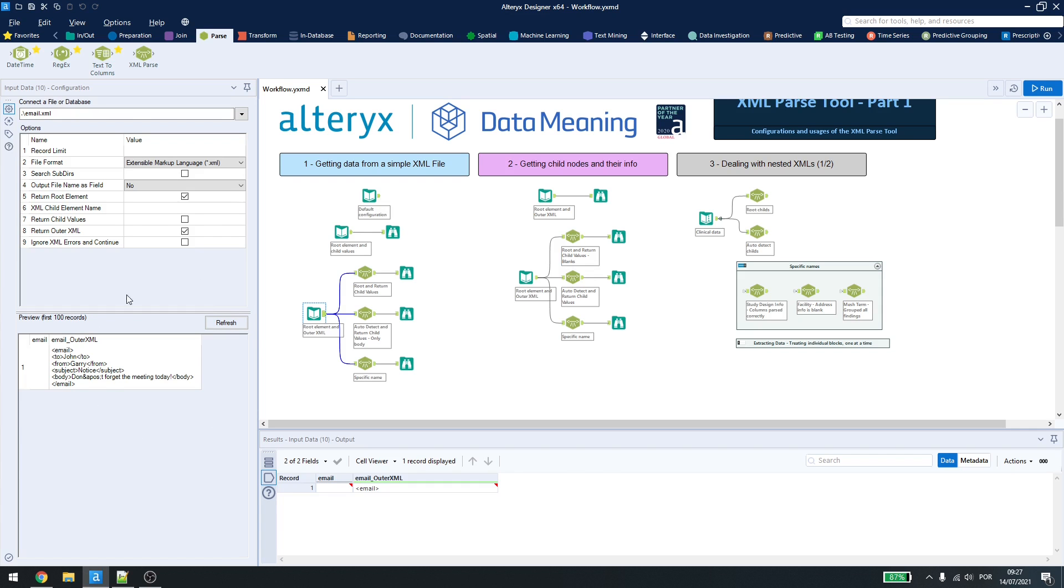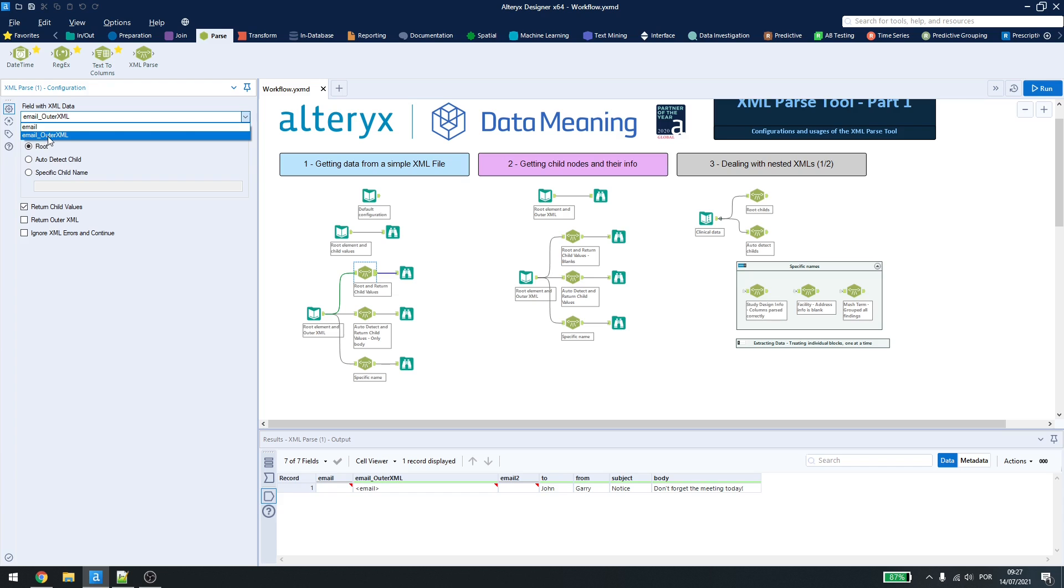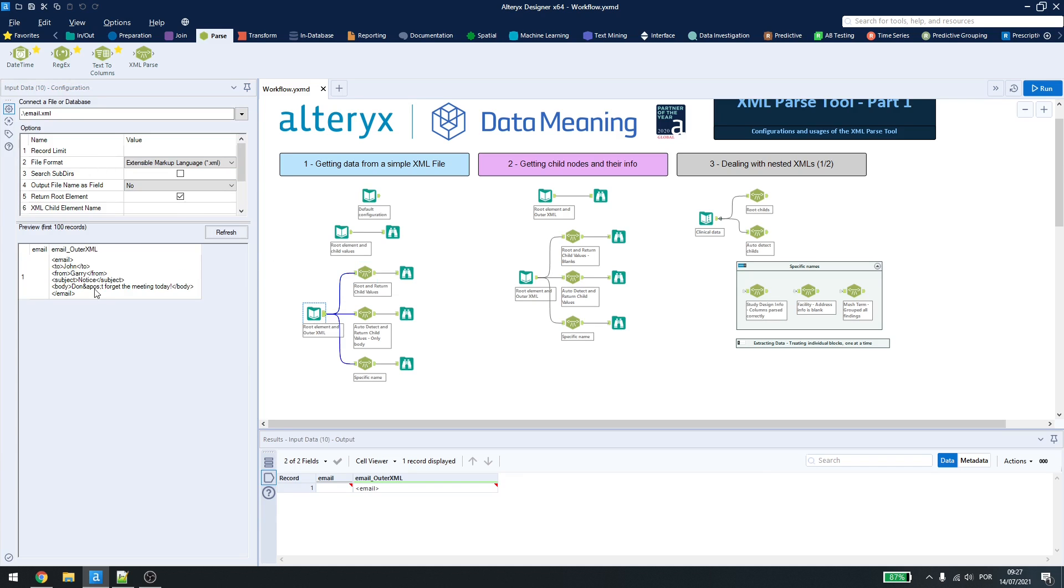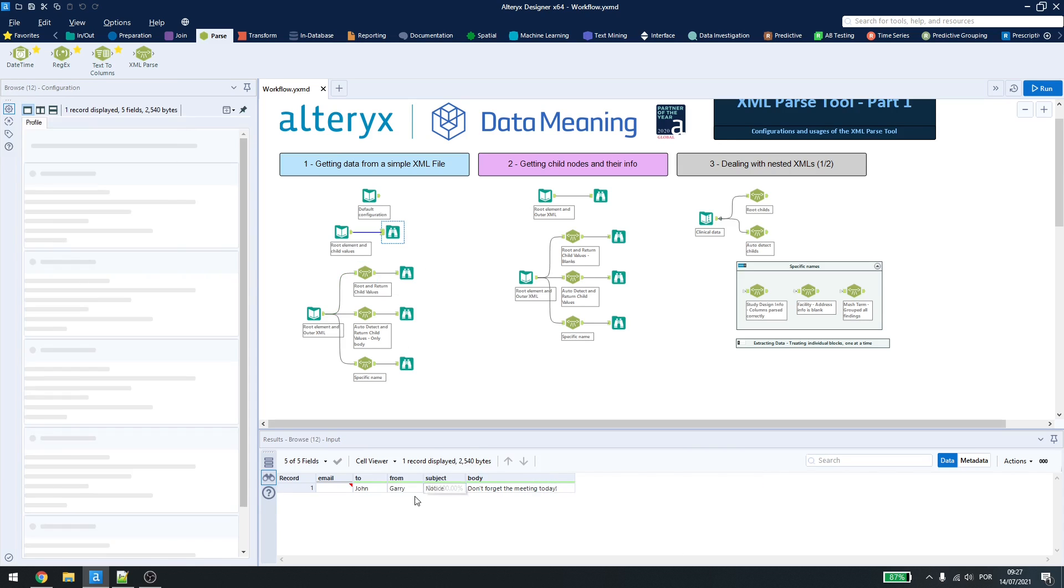How can I break the information like this? We have some options here. By adding the XML parse tool, I change the column to use the outer XML, which has the information for the text. And then, I activate the root and return child values. If I see here, I'll get the exactly same result as the one above.